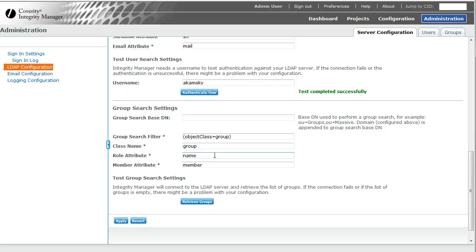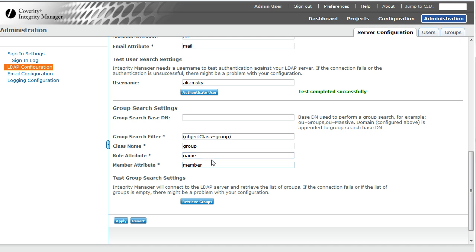That's the thing that is going to be displayed when you're importing groups as the group's name. Member attribute is what is it in this group record that lists all the people that belong to it.